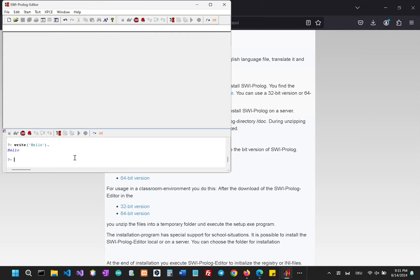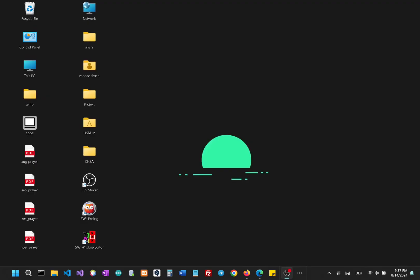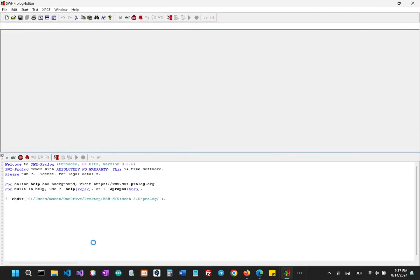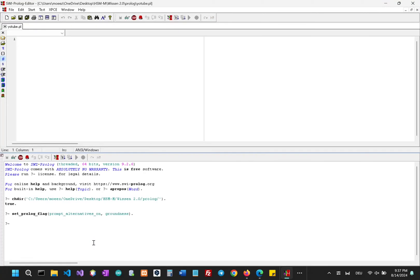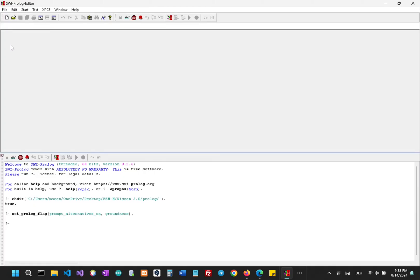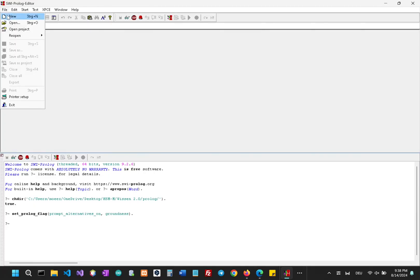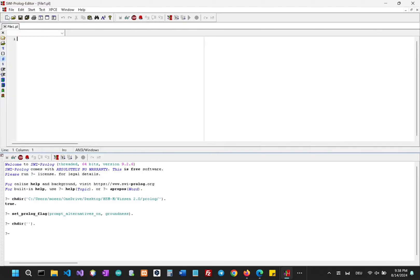So now let me show you how we can open the editor from the desktop. I just have to click the editor icon in the desktop. Okay I already made a file beforehand but we can just close that and I'll make a new file. I go to file, click on new, and as you can see I have a new file named file one dot PL.